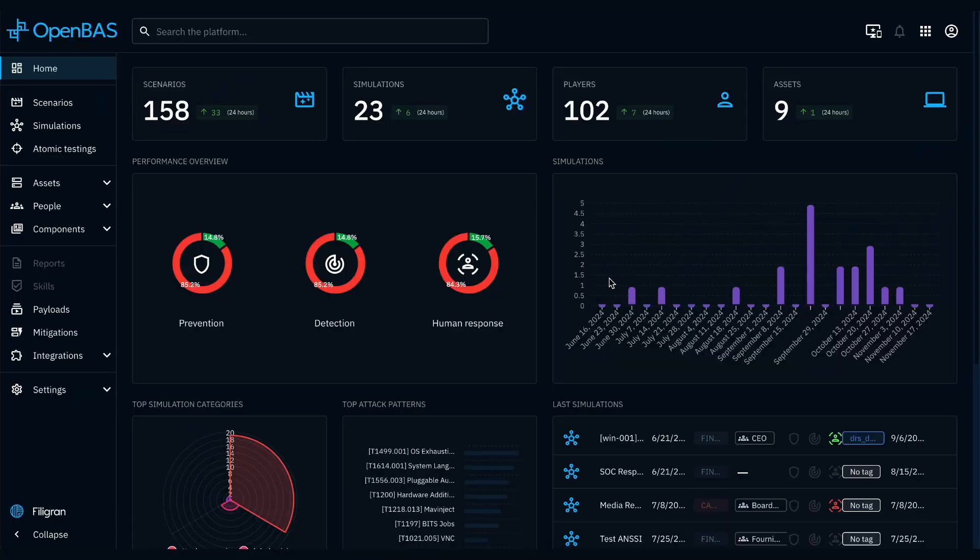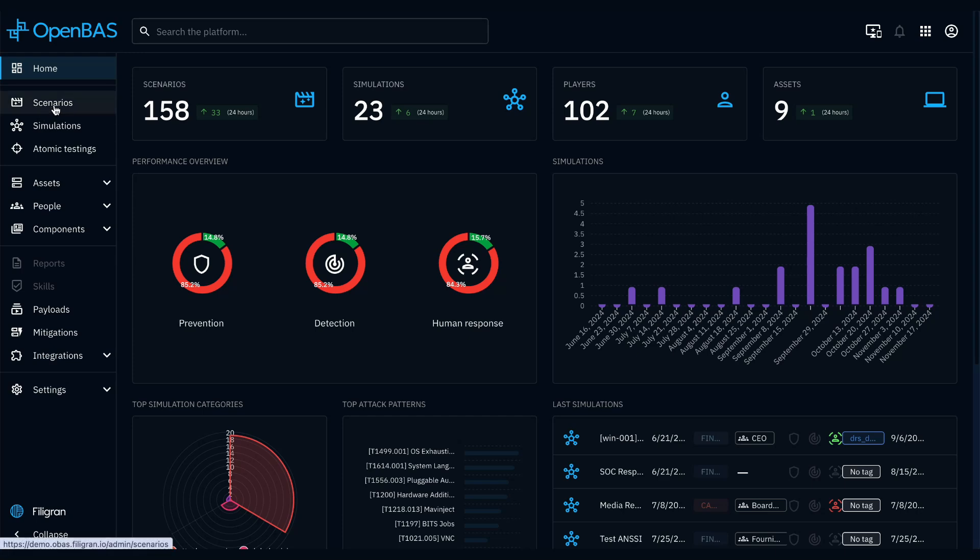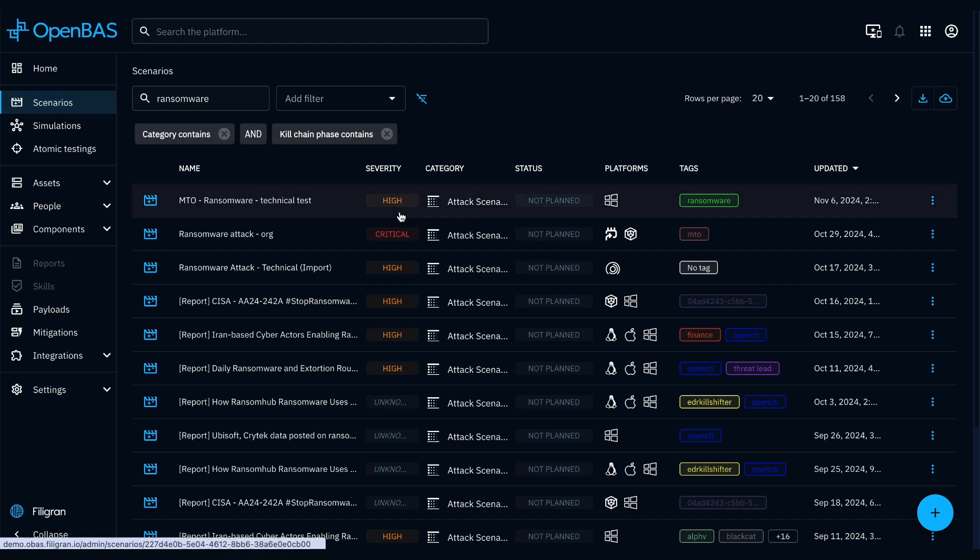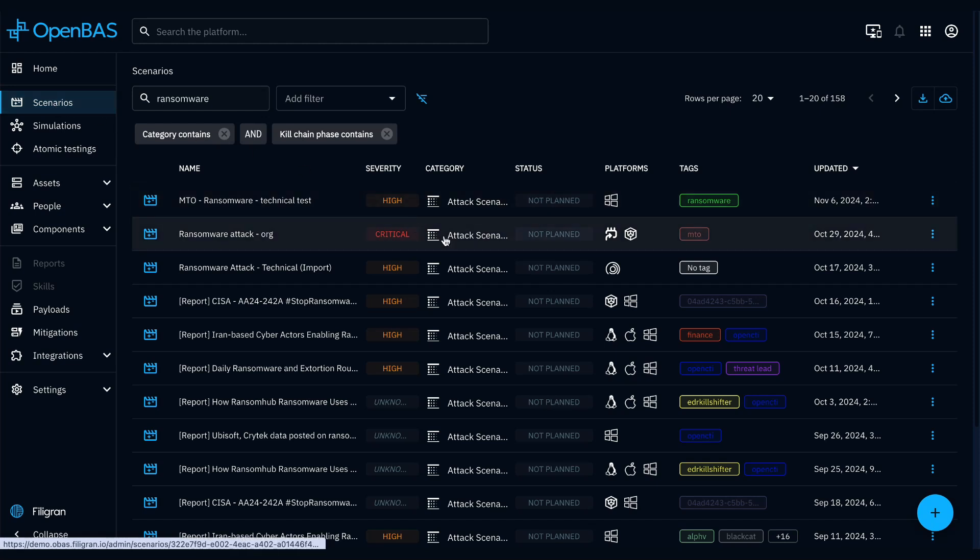This video will guide you through the OpenBAS user interface. The core functionality is found in the first section, Scenarios, which are the primary components for designing your exercises.